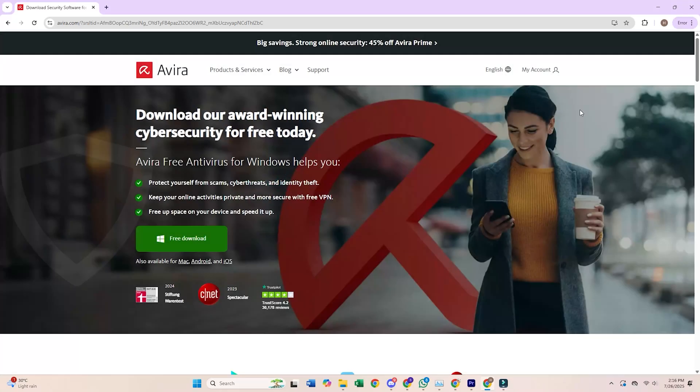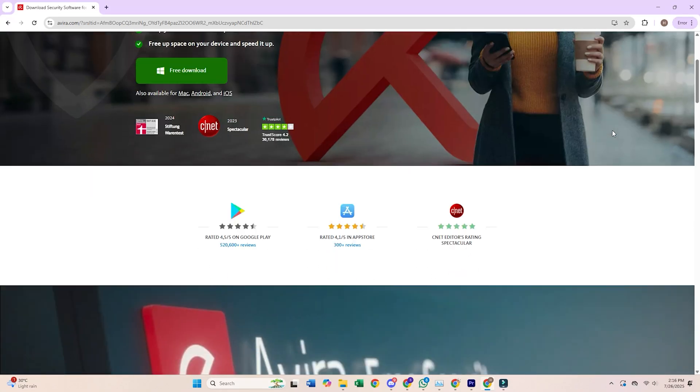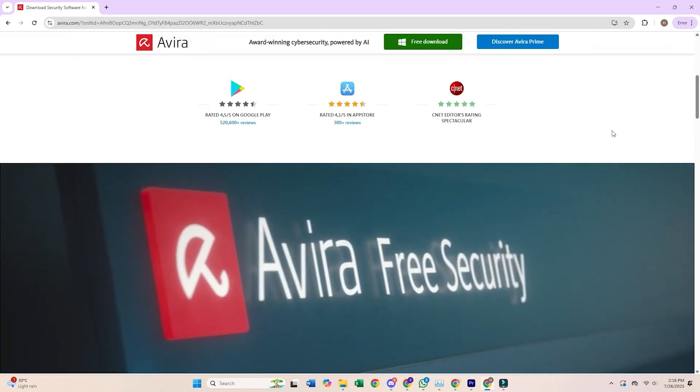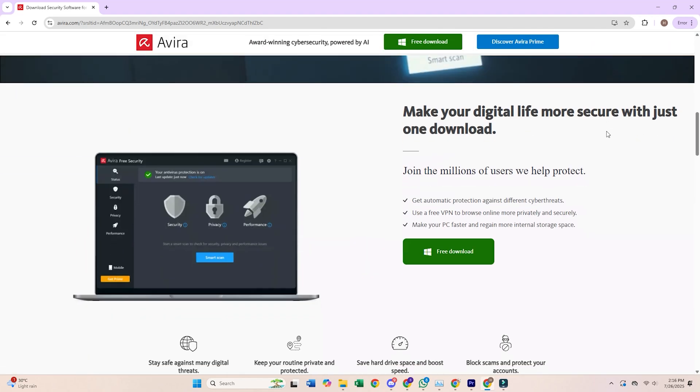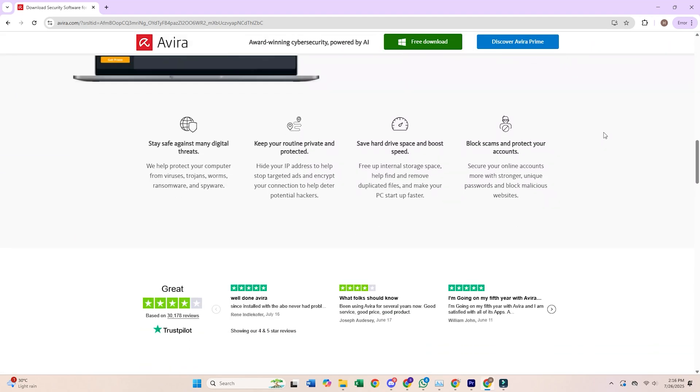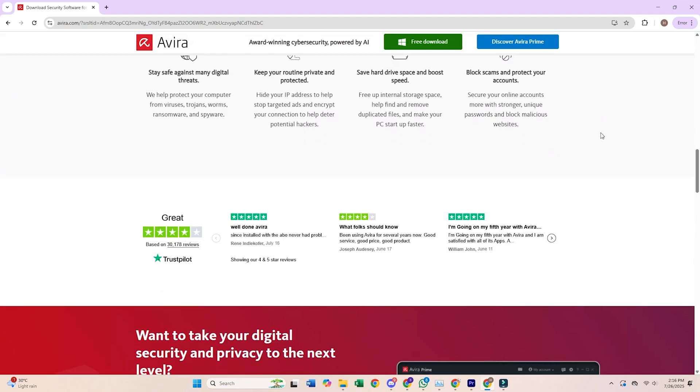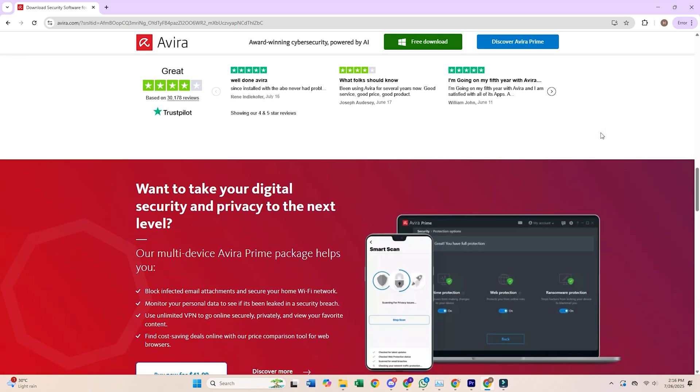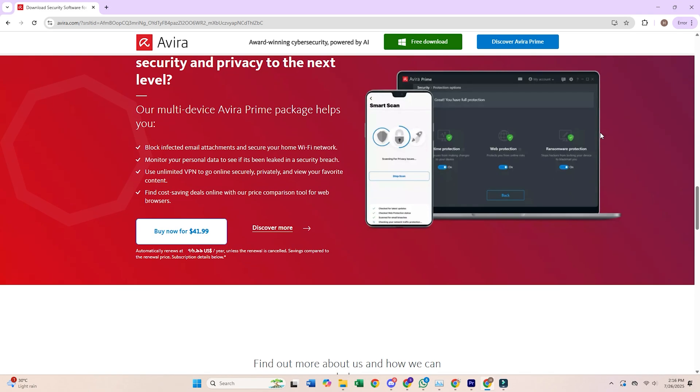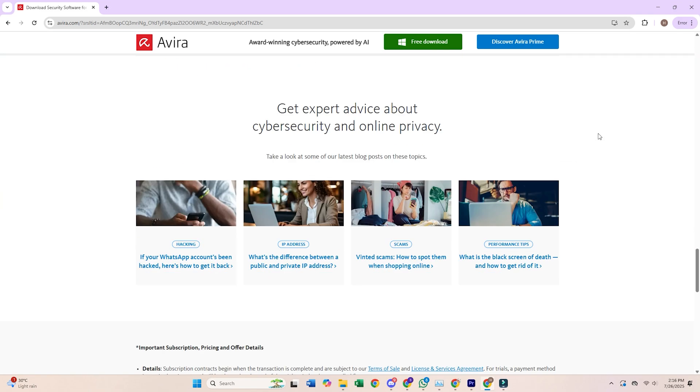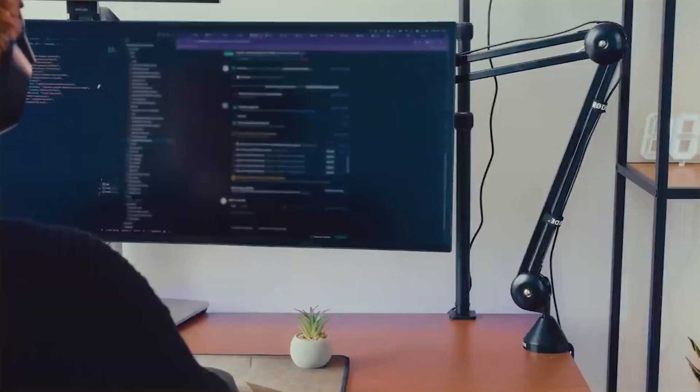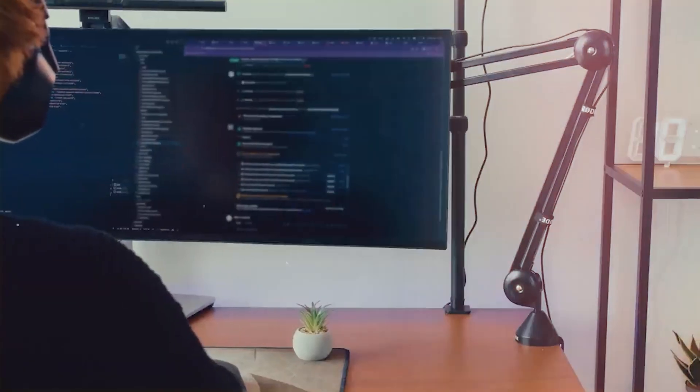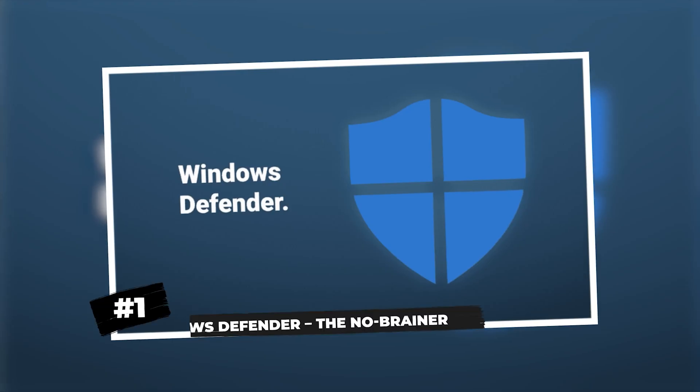Hey techies, let's be real for a second. Most antivirus software is either a resource-hogging nightmare or just plain annoying, but you don't have to pay a dime to keep your PC safe. I've tried a ton of these, so you don't have to. Here are my top 5 free antivirus picks that actually work, won't slow your system to a crawl, and don't bombard you with pop-ups every 5 minutes. Let's get into it.